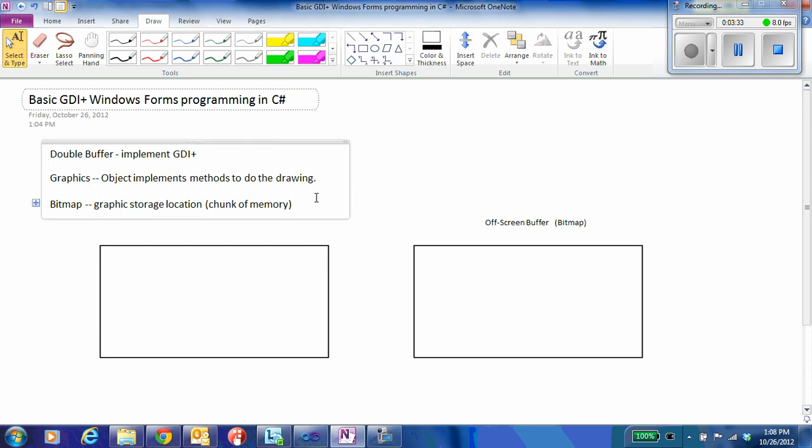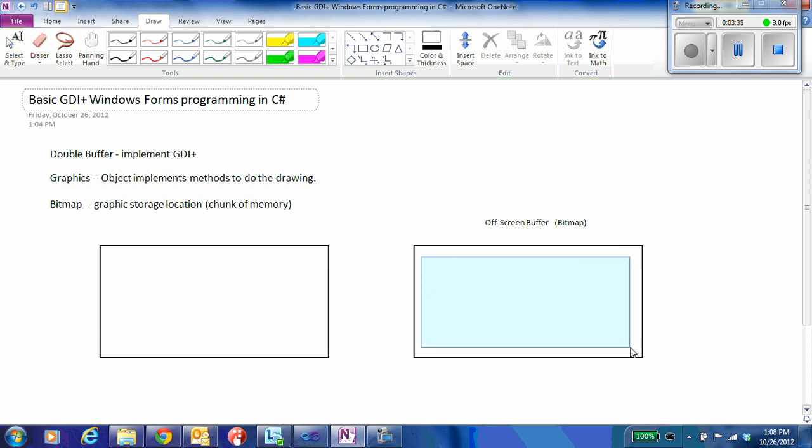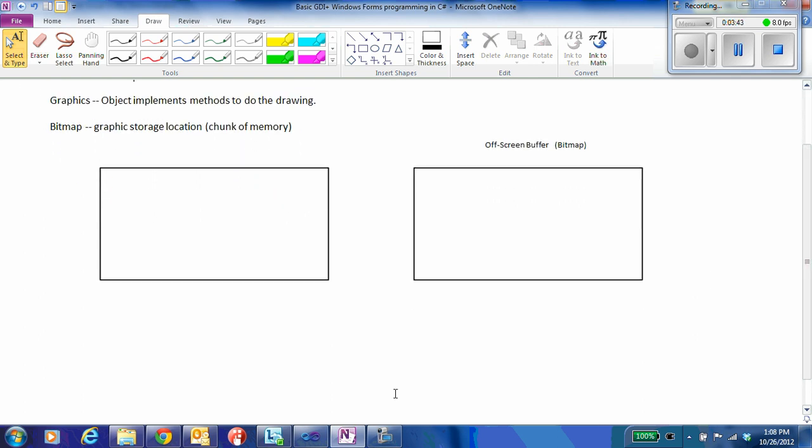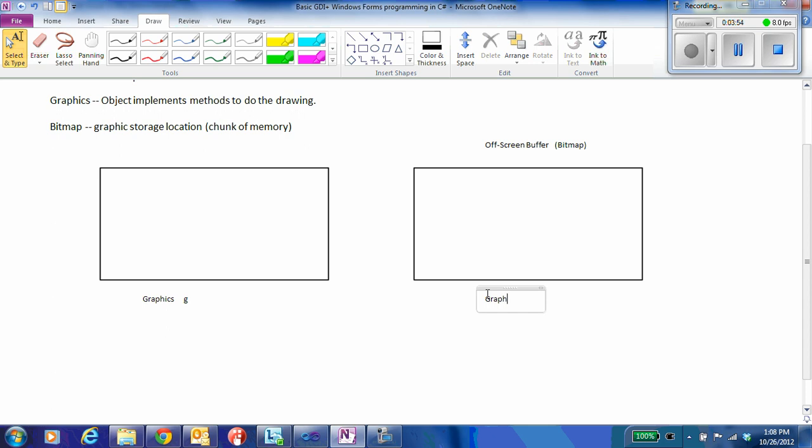And then what happens is when I want to do, I would make another graphic surface that is the size of this bitmap. And so we're going to call the graphics that is associated with the main form, we're going to call that G. And we're going to call this one over here, graphics G2.